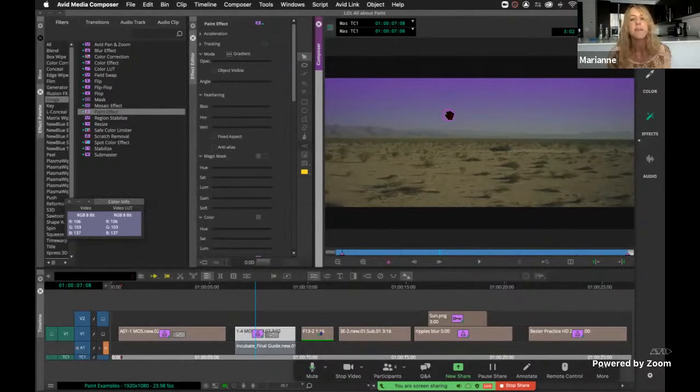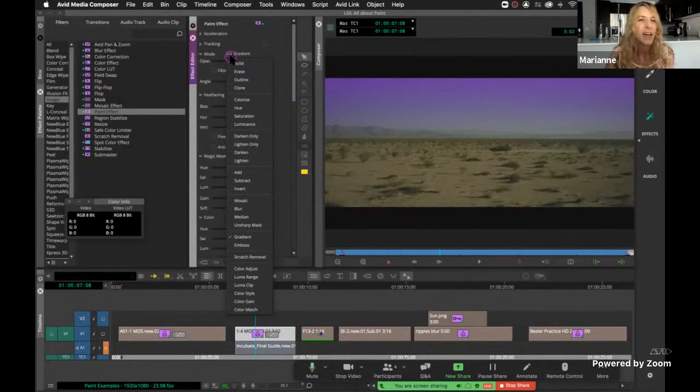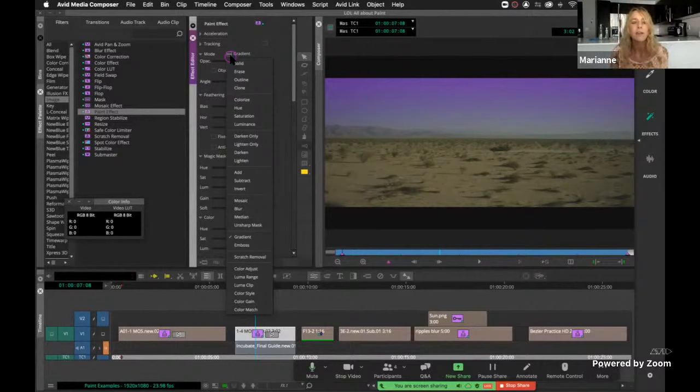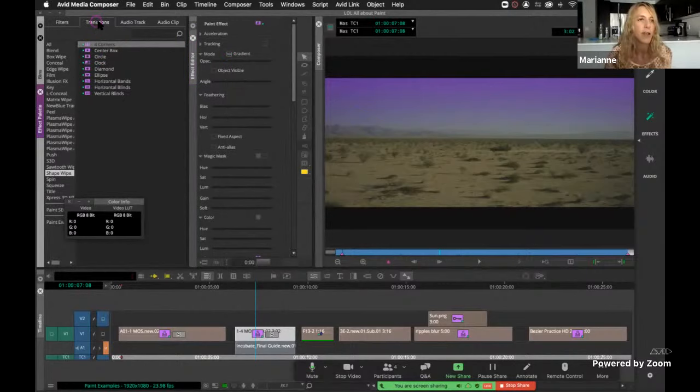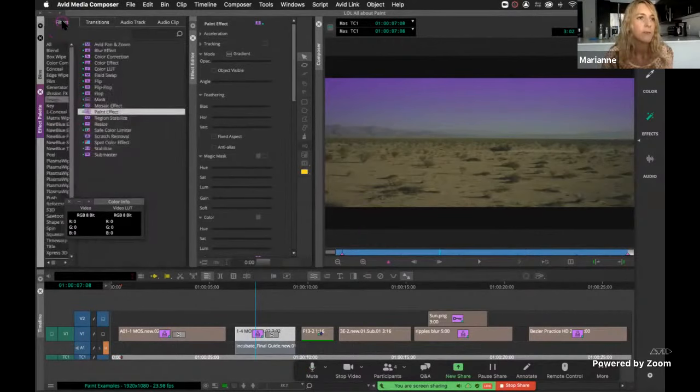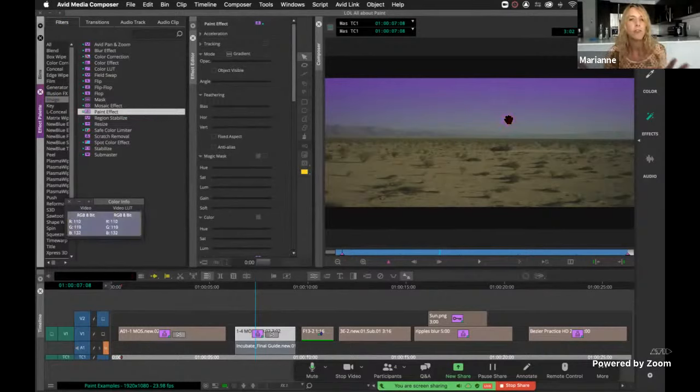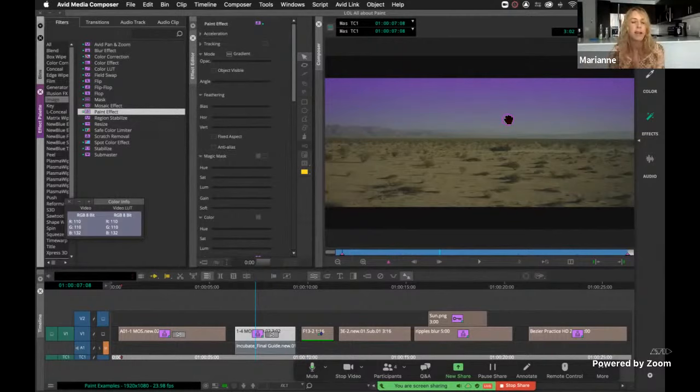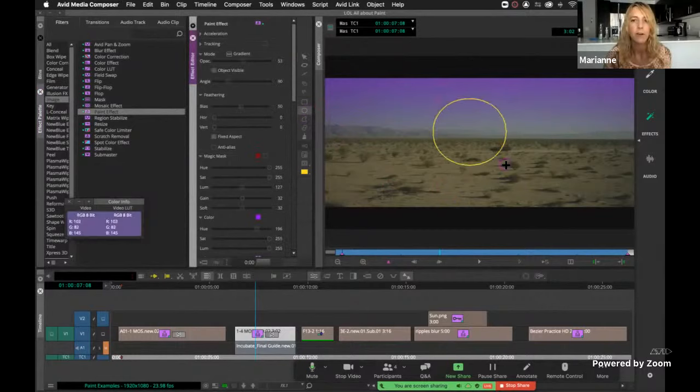Another one I use a lot is erase, which is going to answer a second question that came in last session, how to create a vignette. Depending on the type of vignette I need, I actually will sometimes just use a shape wipe, like an ellipse or a circle. But if I need more control, I actually use the paint effect. The reason I'm going to do that is I'm going to use a feature that I think is super underutilized and I use constantly, and that's the erase mode. Erase erases in any area that it shows up. For example, if I create a circle here and then I choose erase, I'm going to punch through the sky.